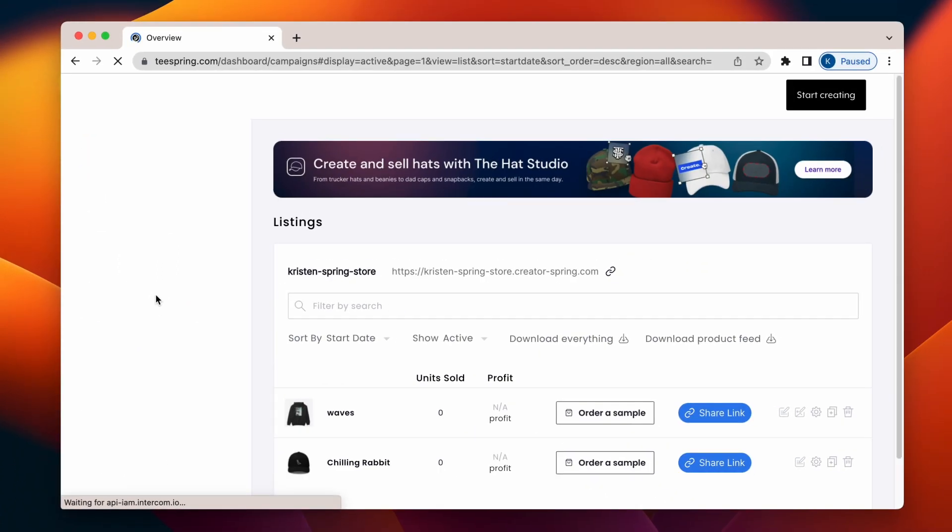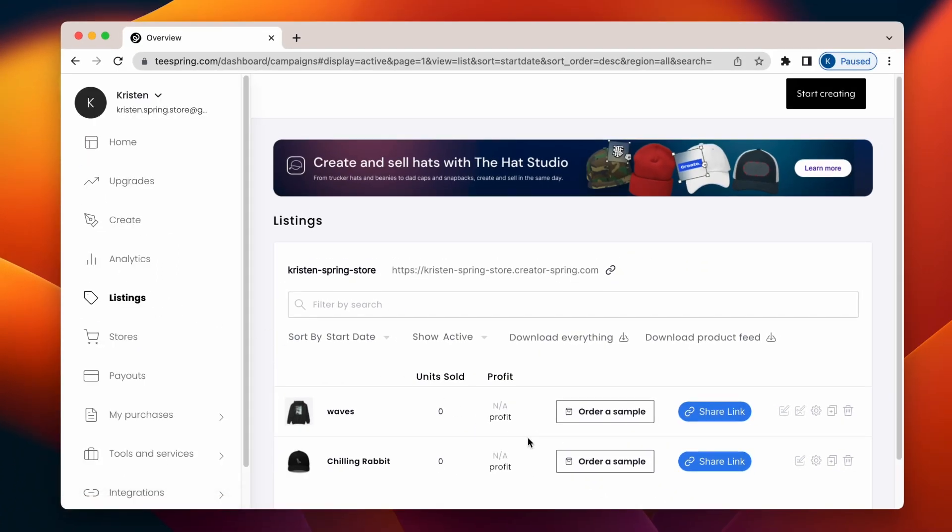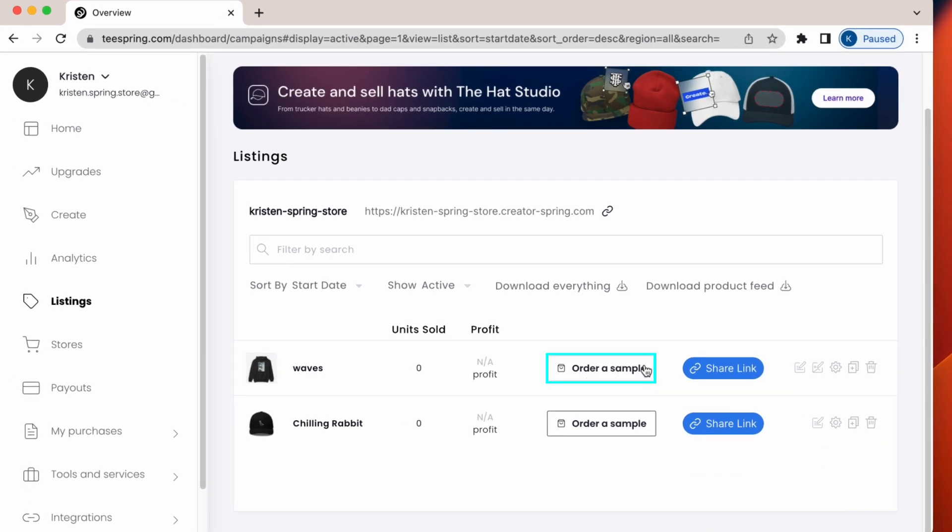Here, you'll see all of your current listings. Find the one you want and click on Order a sample.